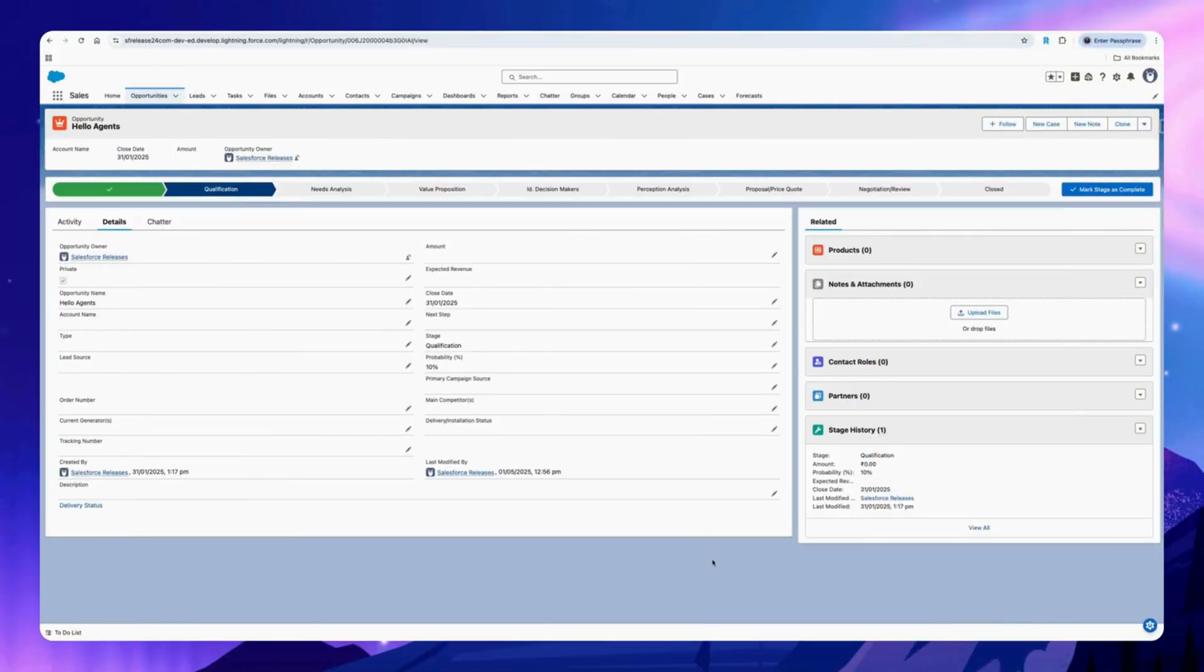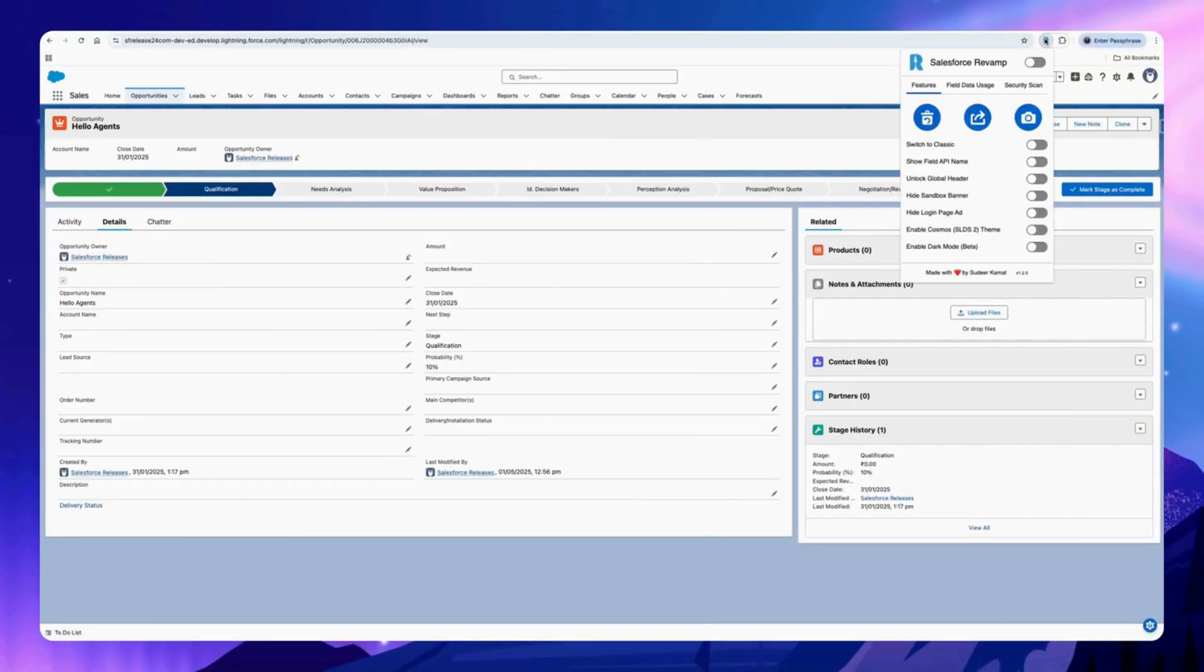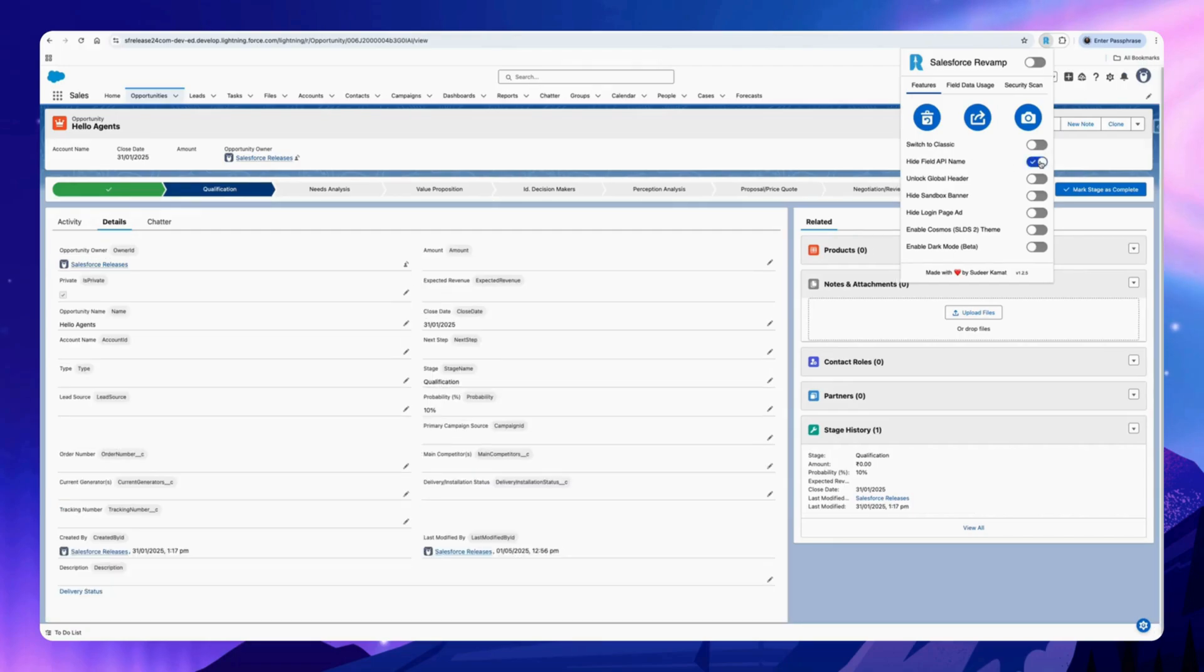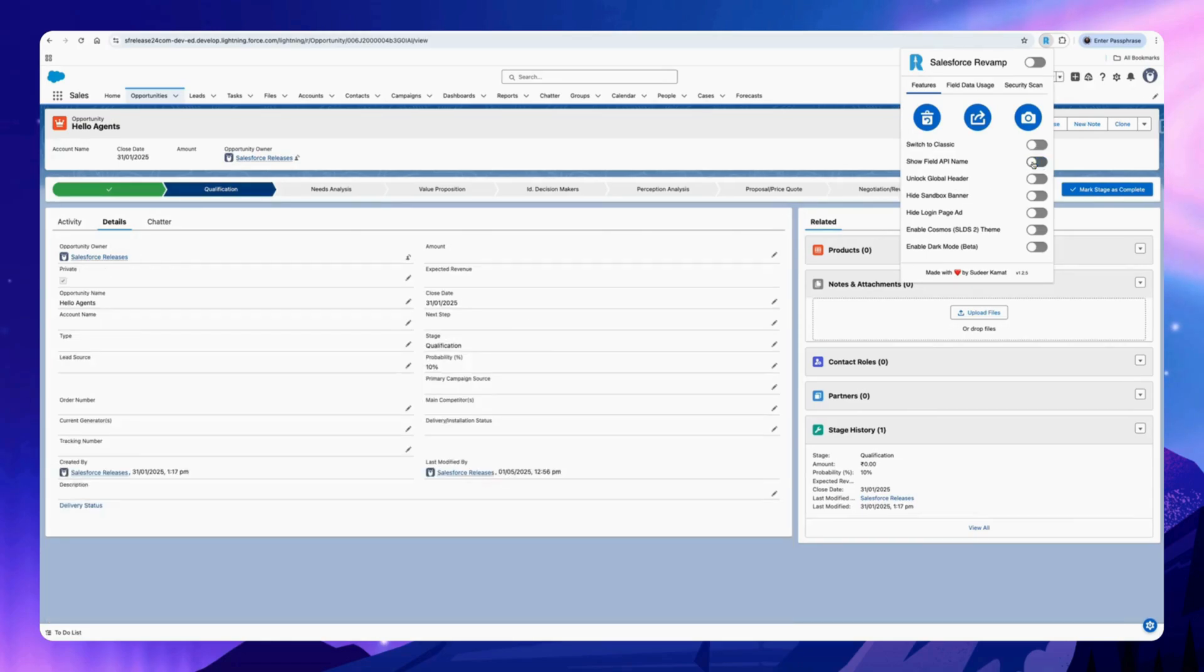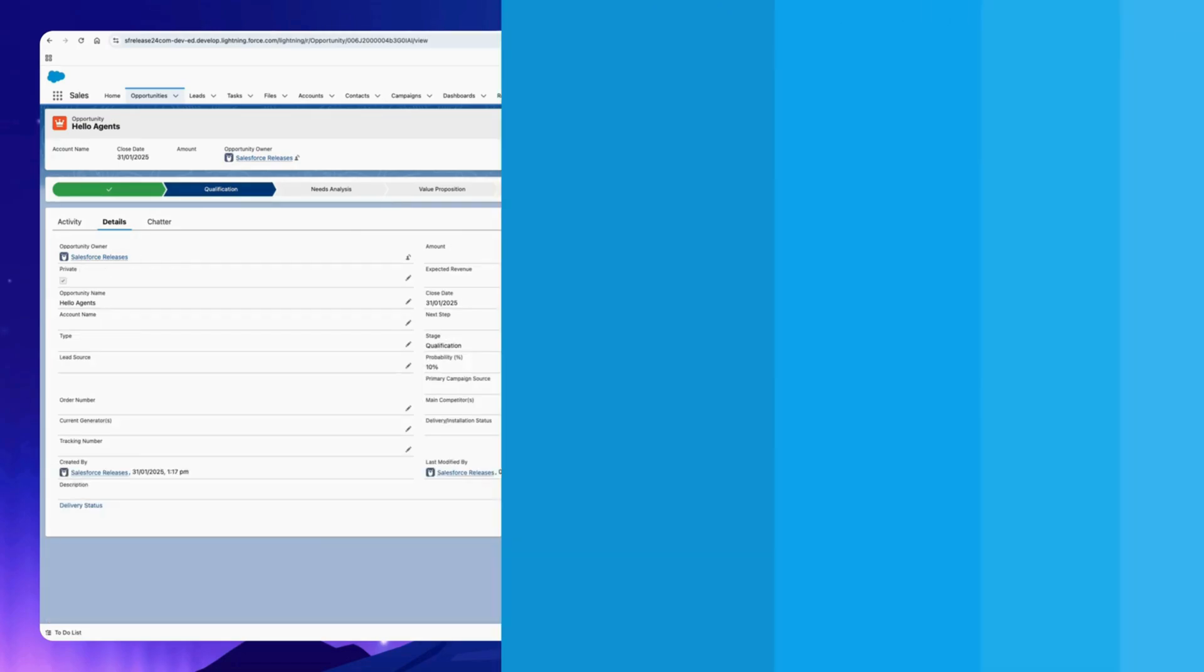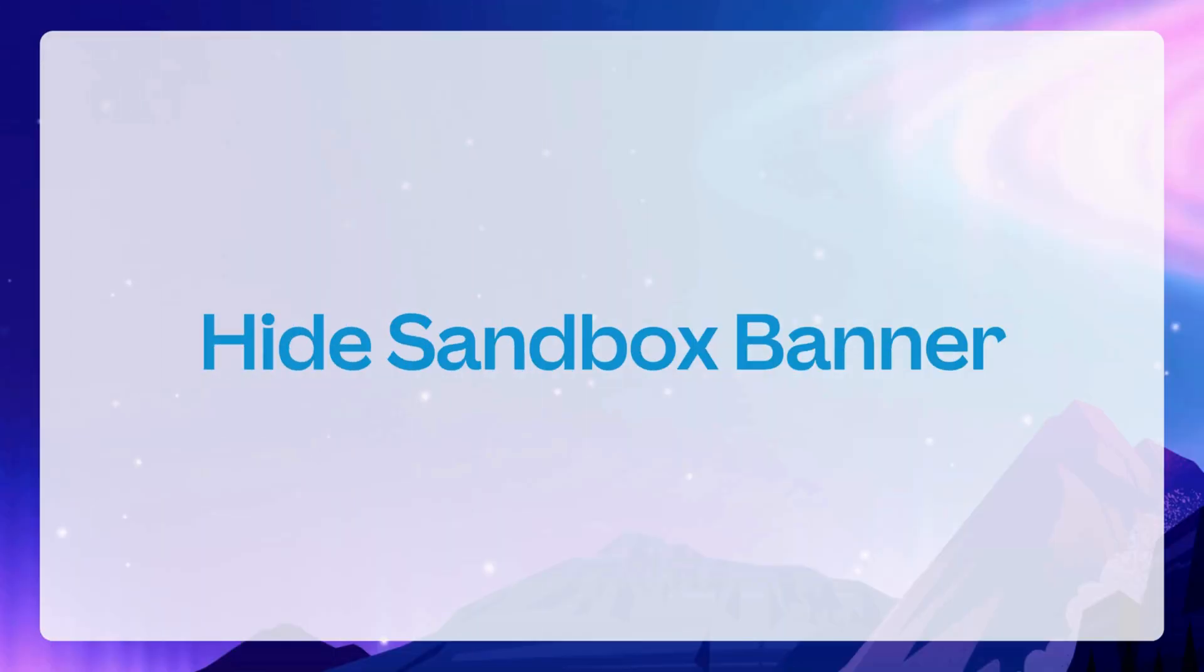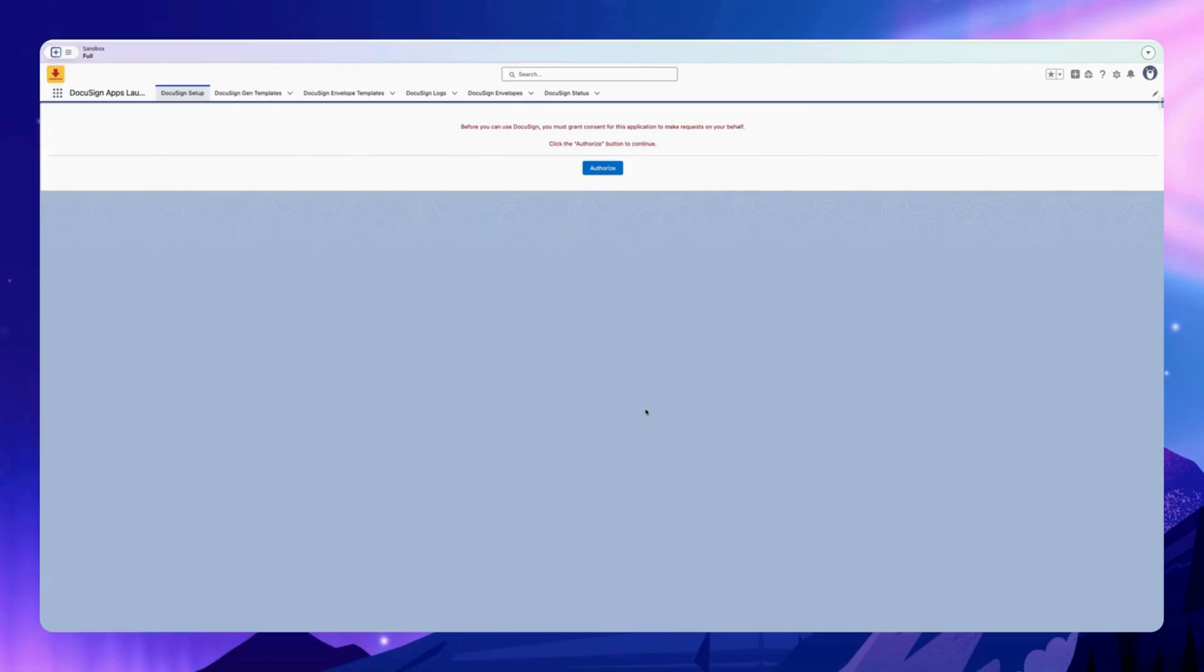You can see the field API name with just one click. Click on the Chrome extension and select this option to see the API name next to the field label and the sandbox banner.